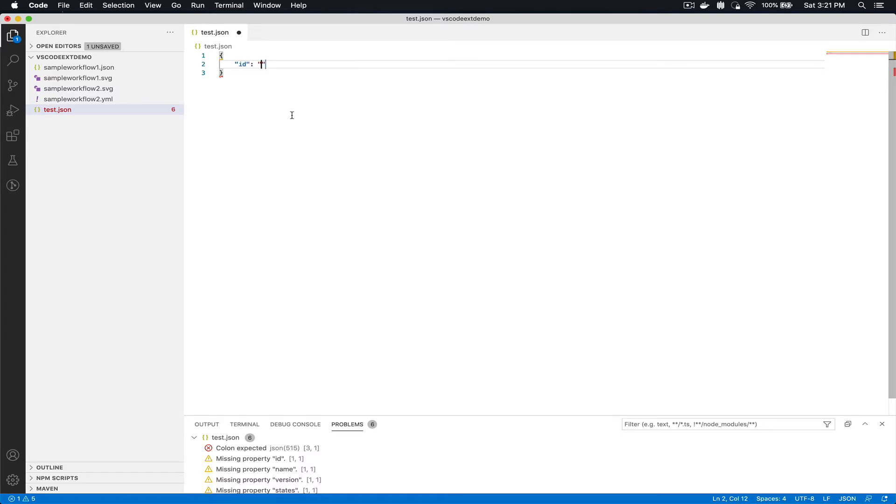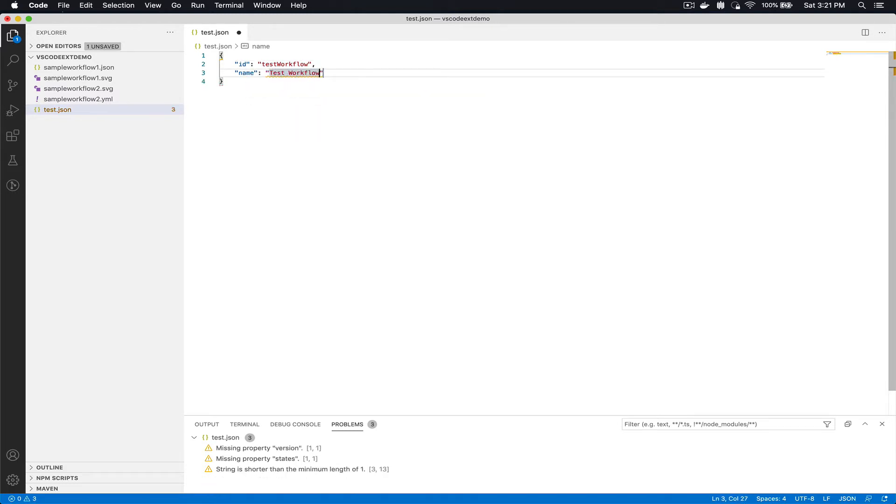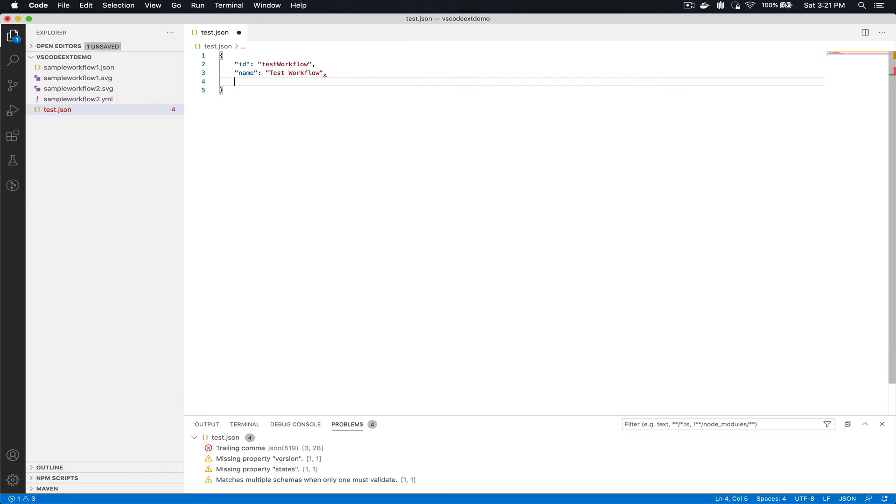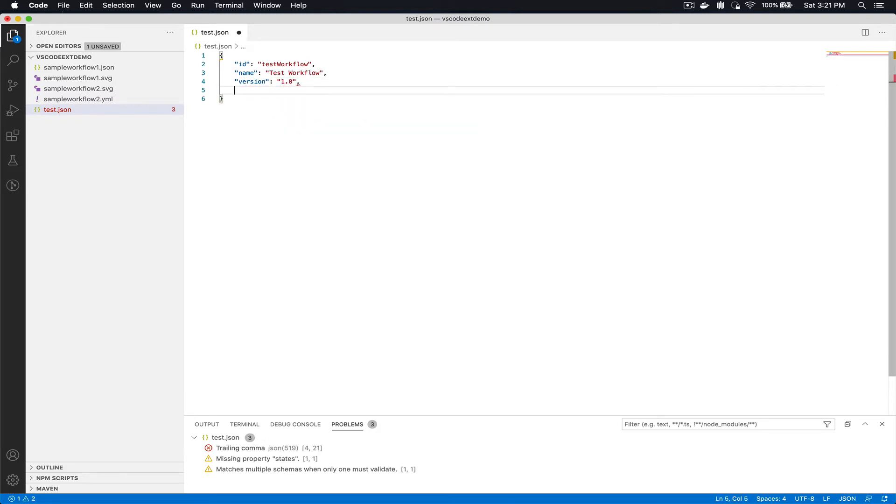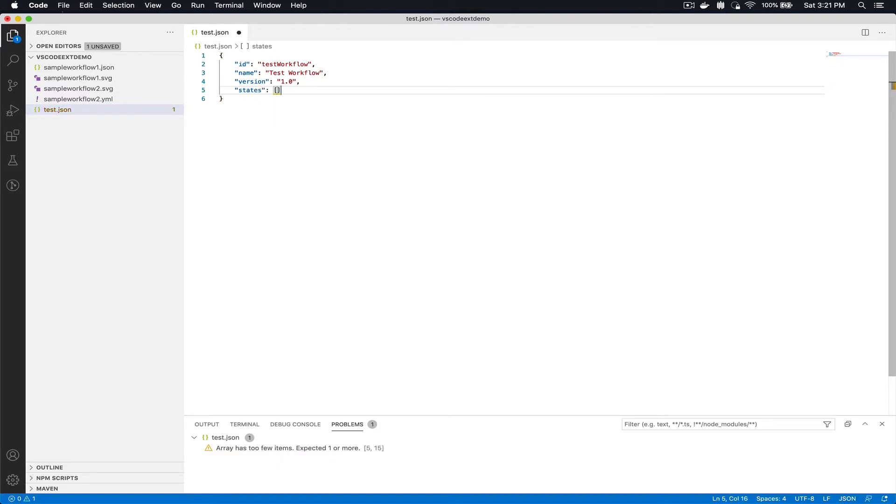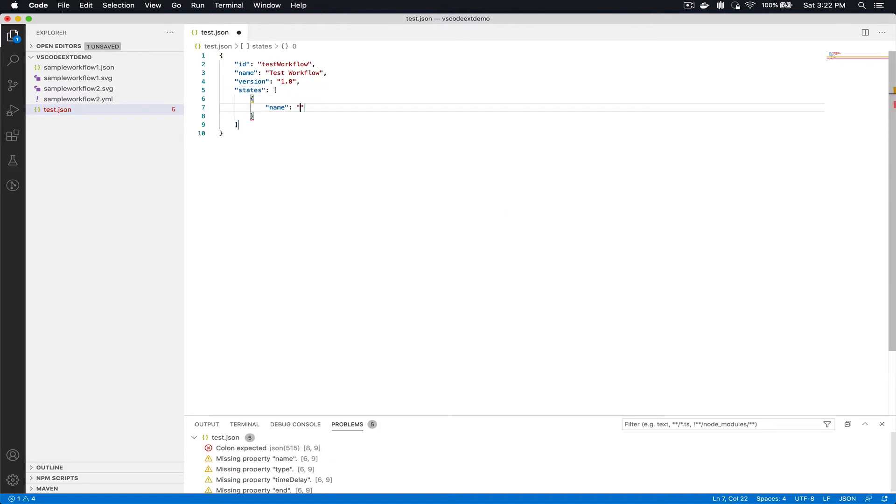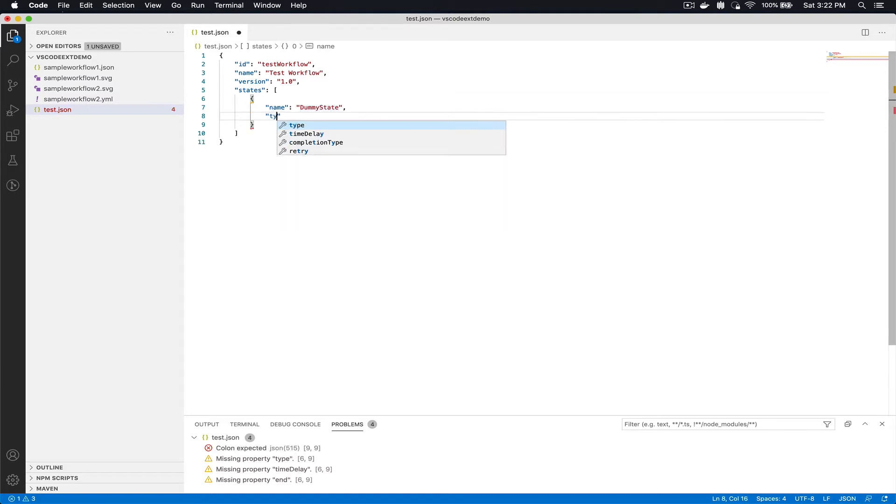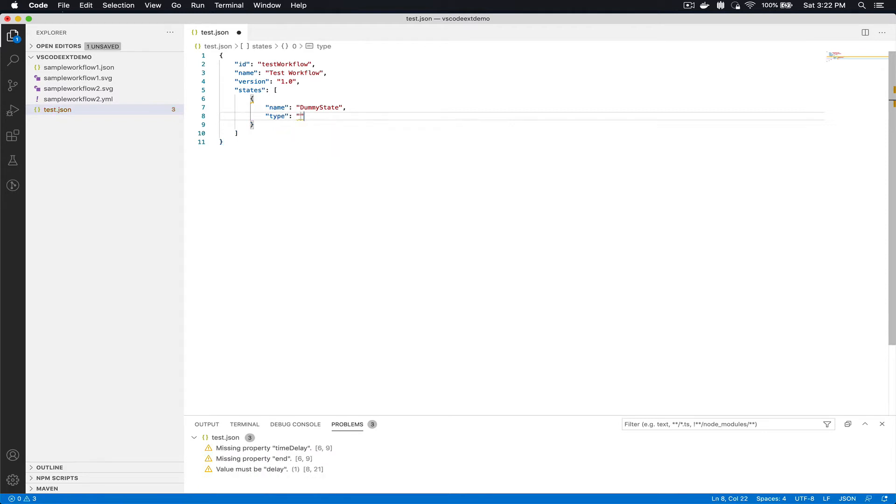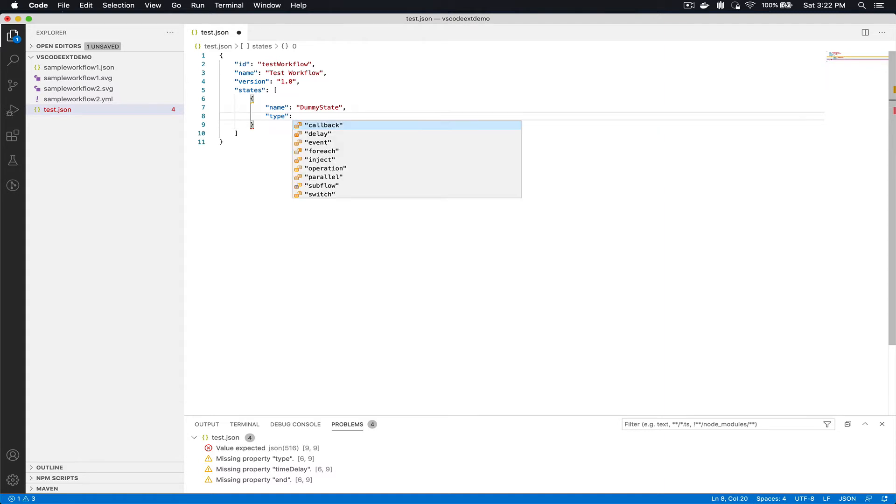Let's create a test workflow with a name test workflow. I'm gonna give it a version of 1.0. For the sake of this very simple test I'm just gonna have a single state here. I'm gonna give it a name dummy state, I'm gonna give it a type of... here you can see all the different types of states that you can use. In this case let's do just a simple delay state which is a state that just stalls the workflow execution.